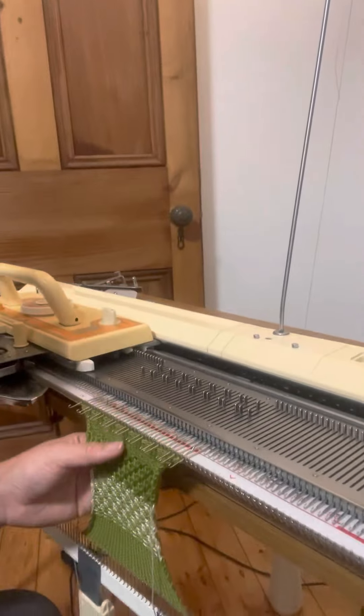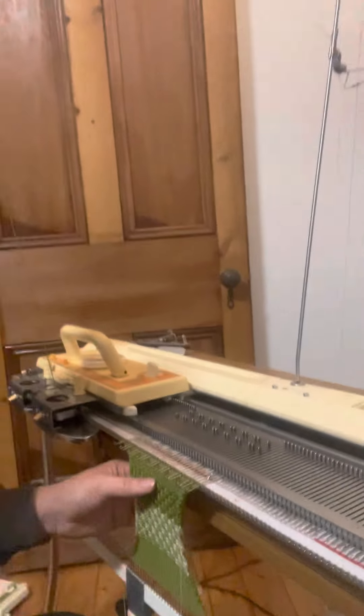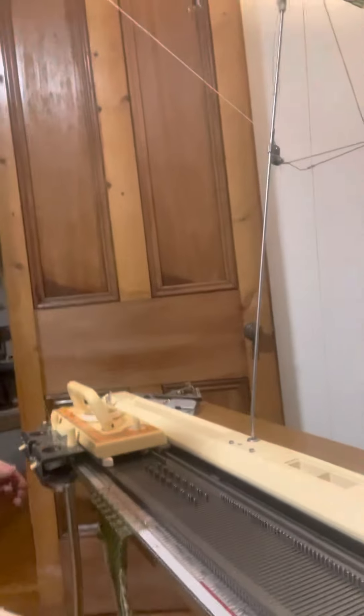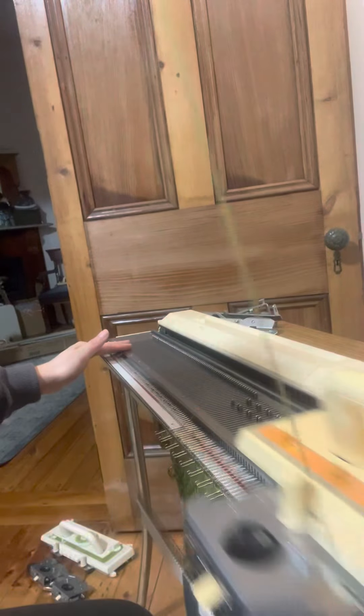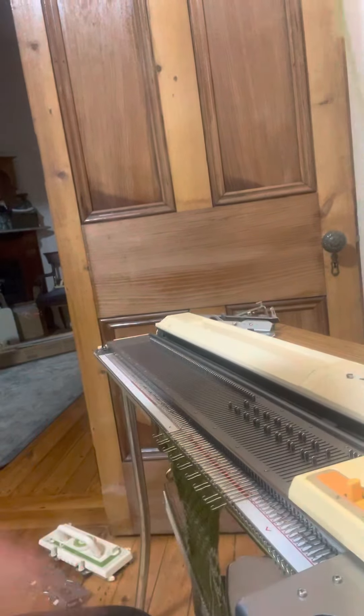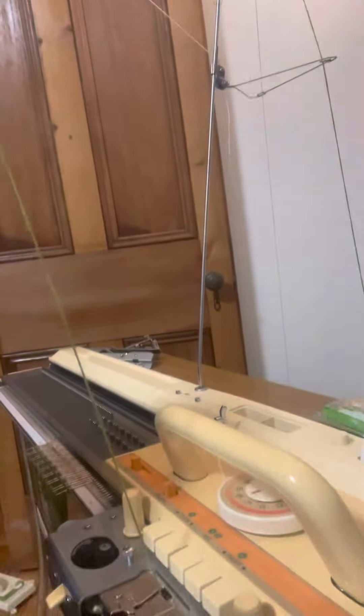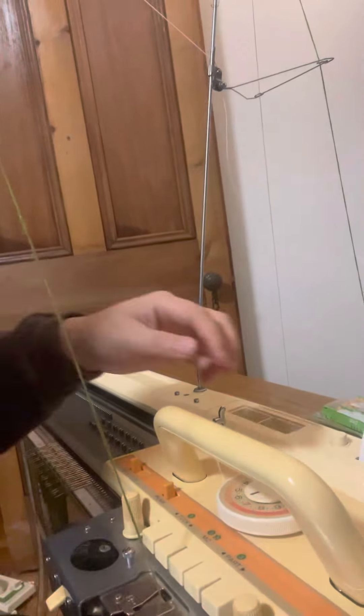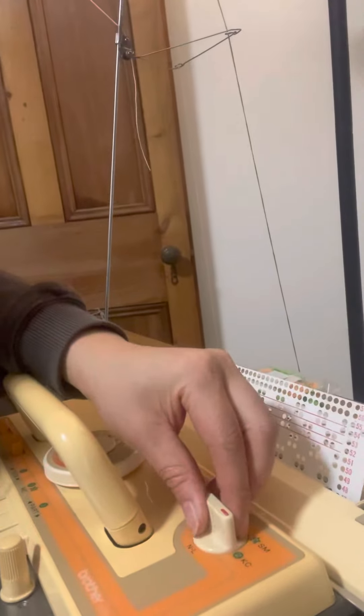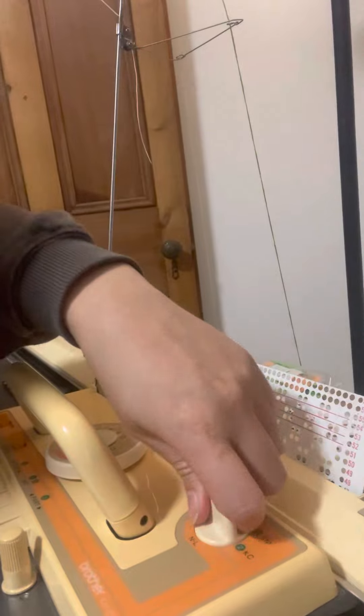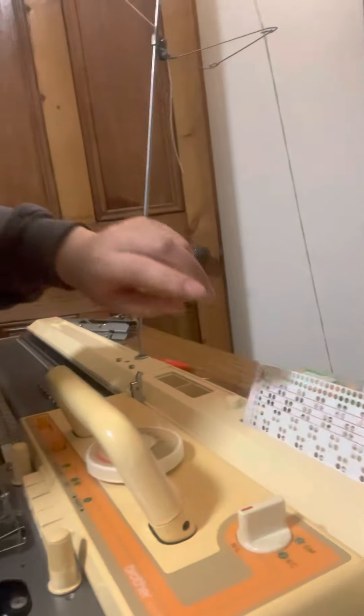So that's the slip stitch on top. What we'll do now is finish off with a few rows of plain stitching. So we'll move the KC dial back to NL for normal knitting.